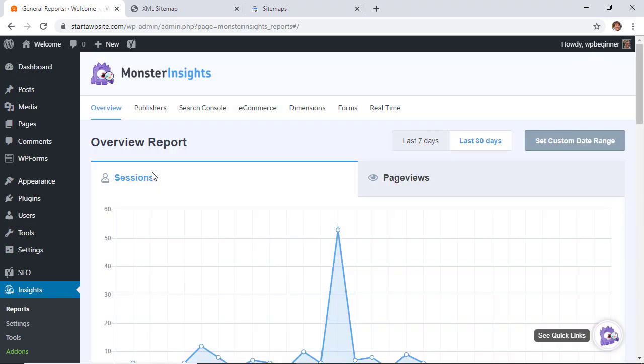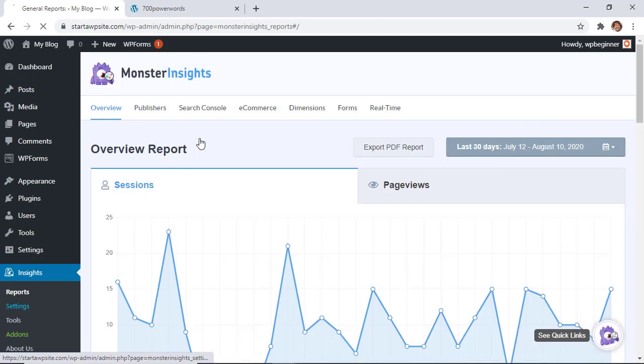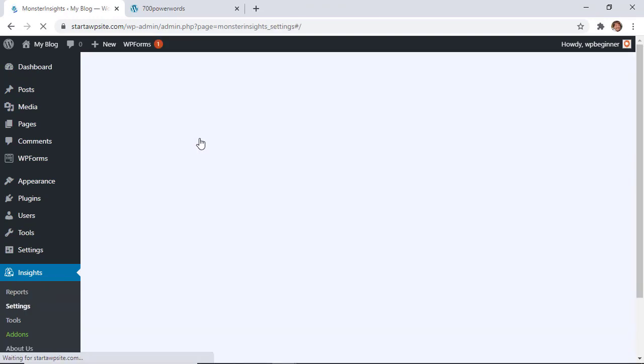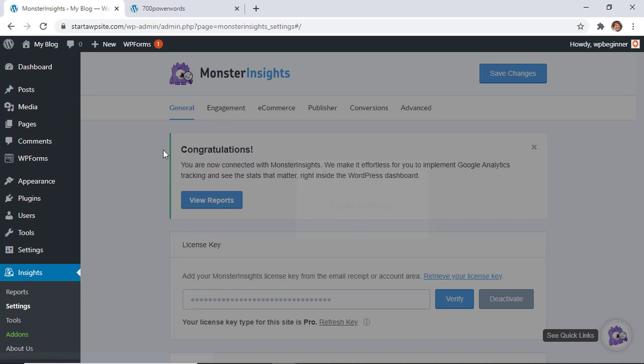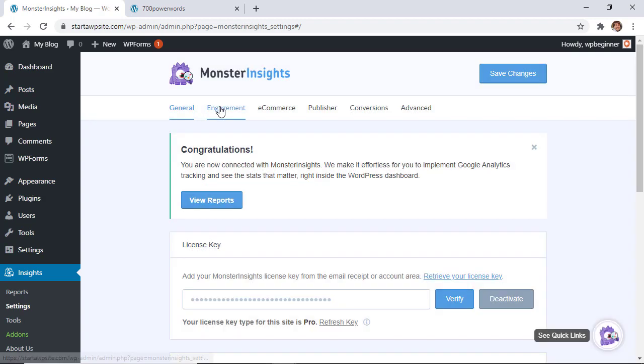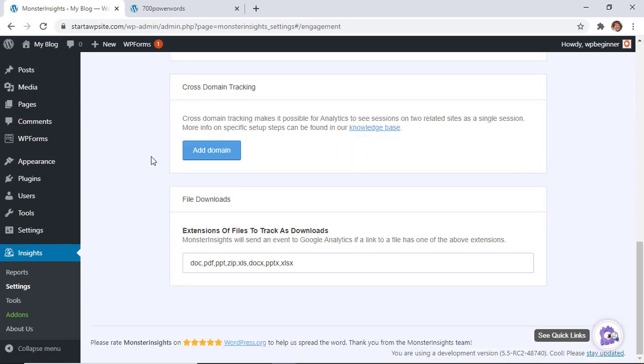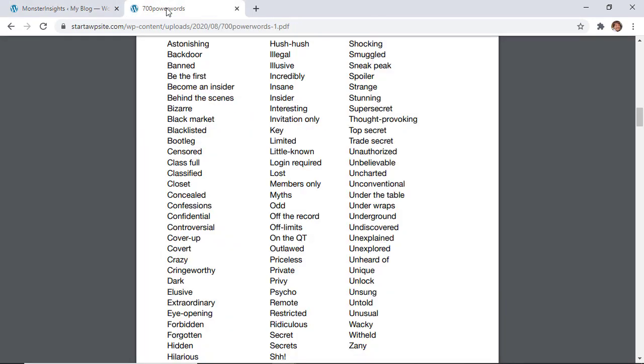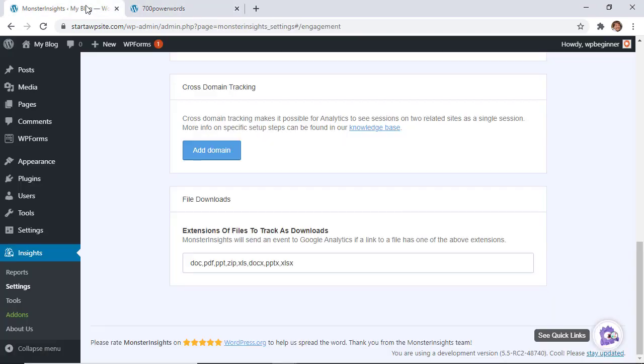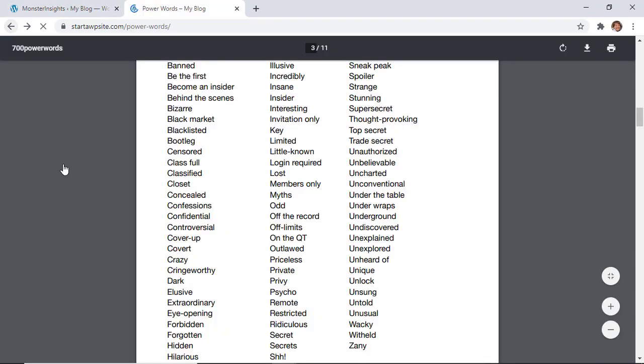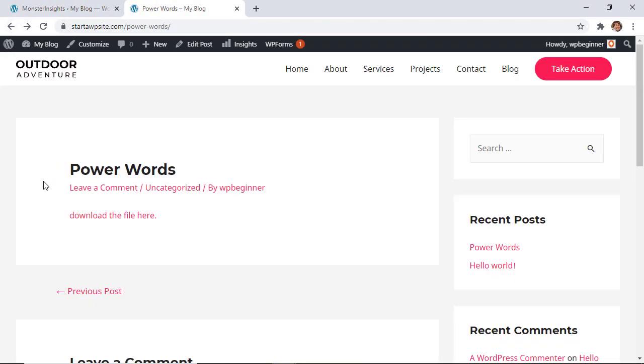Plus, when you go into the settings, the download event is automatically set up. If you go to engagement, scroll all the way down, you see that all of these extensions are already being tracked as downloads. So as soon as someone clicks on that, that will be considered a download and you can keep track of that.